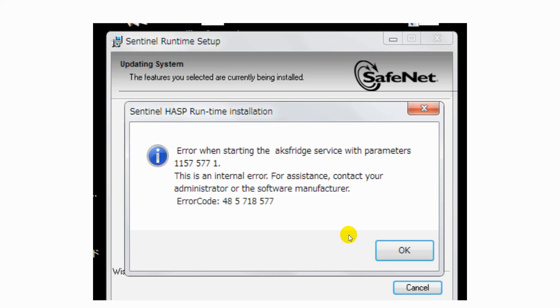Hello viewers, today I'm here to solve an unusual problem. This problem occurs when you set up Sentinel Runtime Environment. An error has been displayed here.